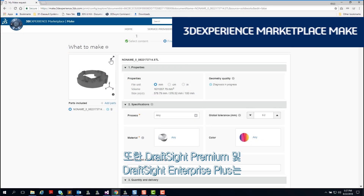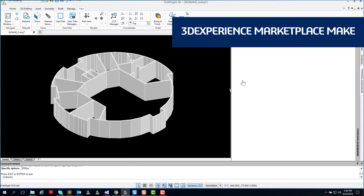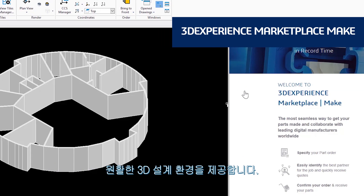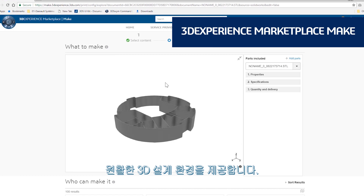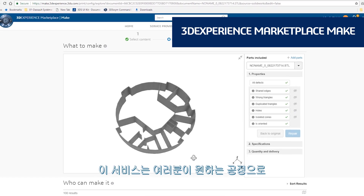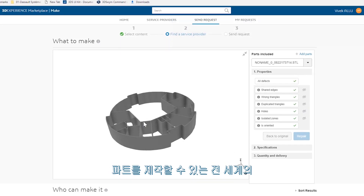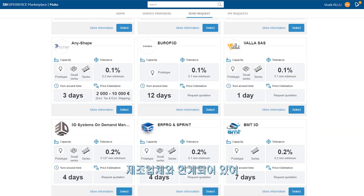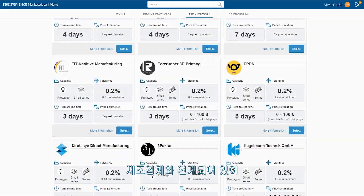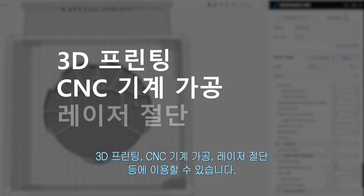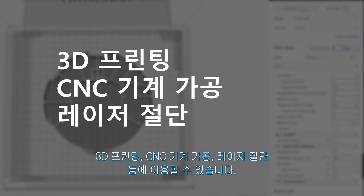DraftSight Premium and DraftSight Enterprise Plus also provide a seamless 3D design experience with 3DEXPERIENCE Marketplace Make. This service connects you with manufacturers around the globe who can make your parts using whatever process you prefer: 3D printing, CNC machining, laser cutting, and more.